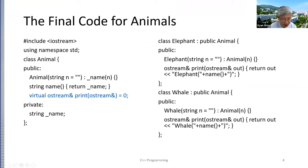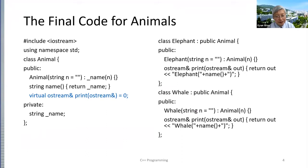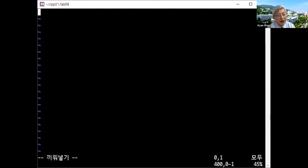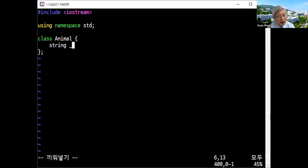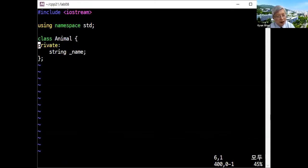Let me share the final code for animals. So in your animal code — this is lab nine — there is no virtual animal class yet. So let me share this. You can write: include iostream, using namespace std, and class animal is created with a private field string name.